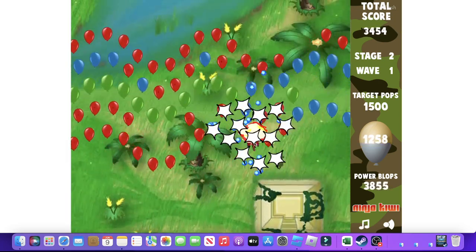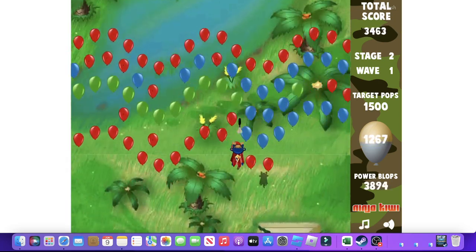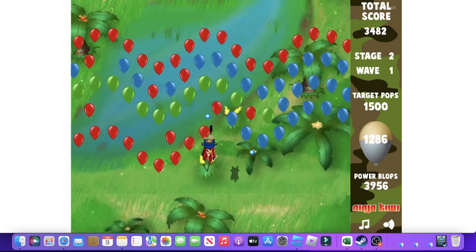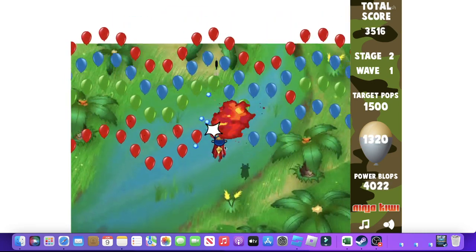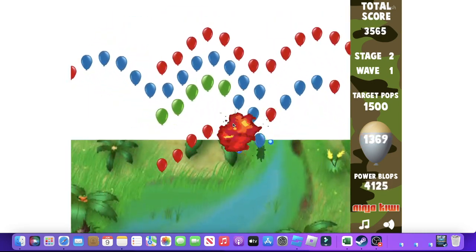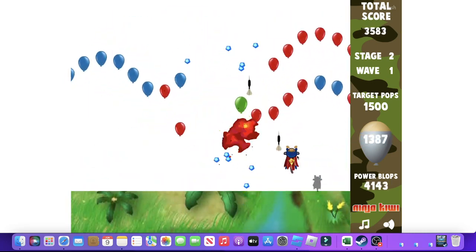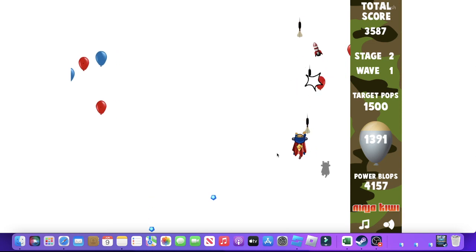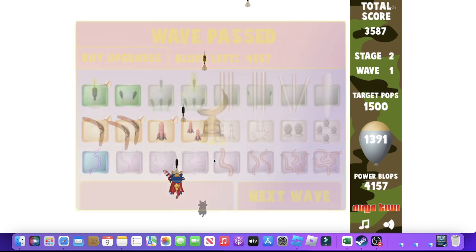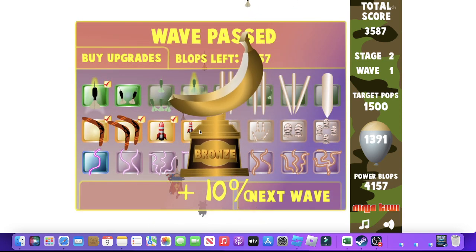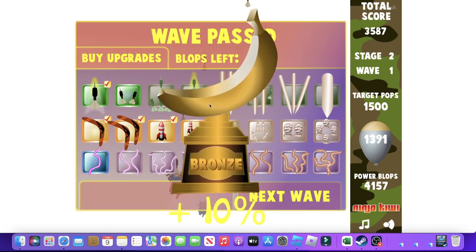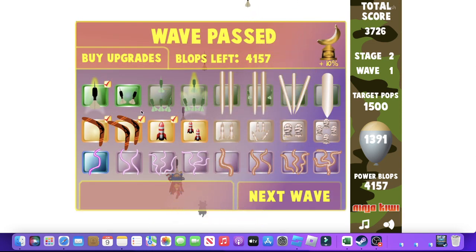So, we're at stage two. And if I know anything, that probably means that each stage has three waves.